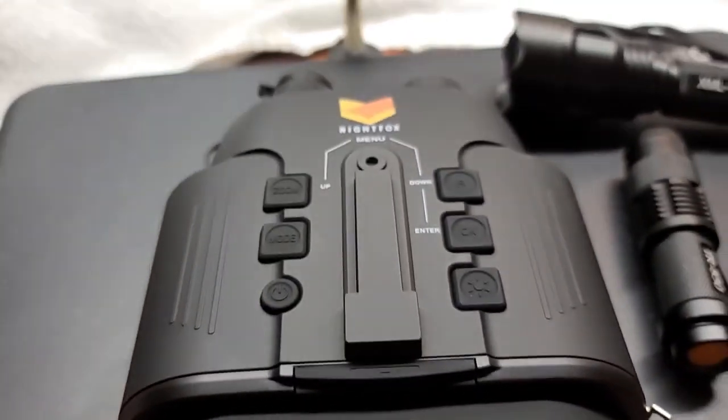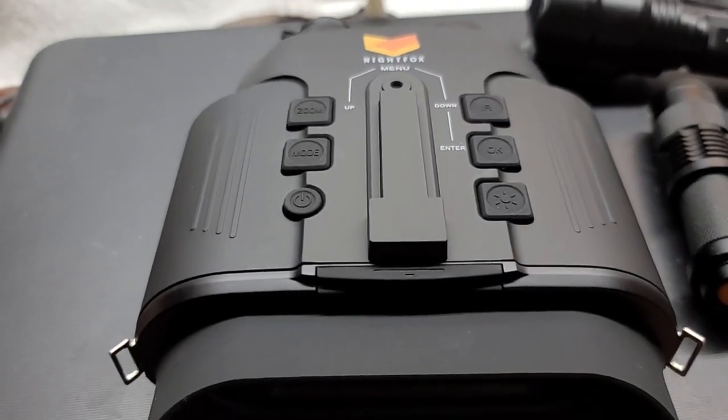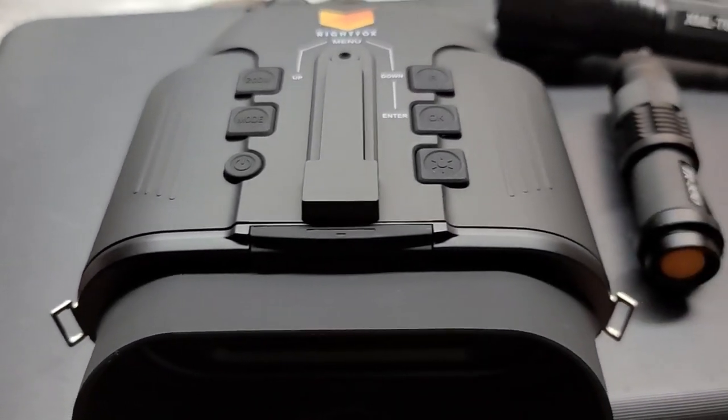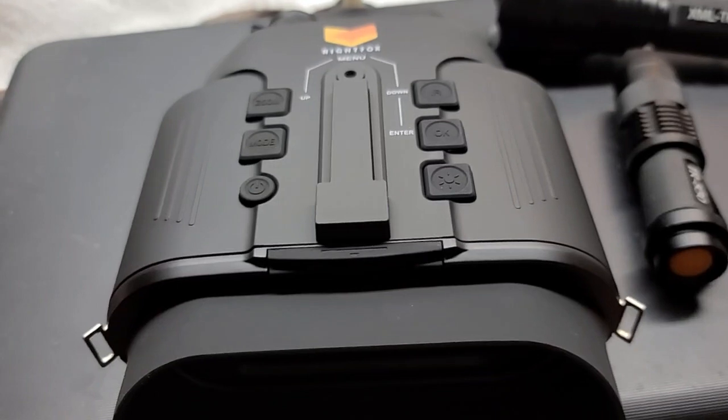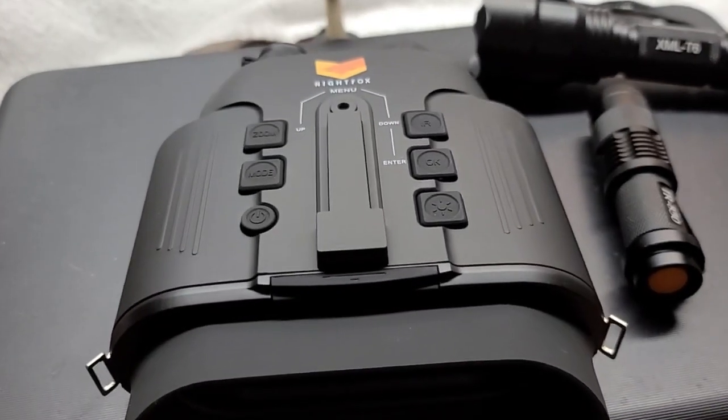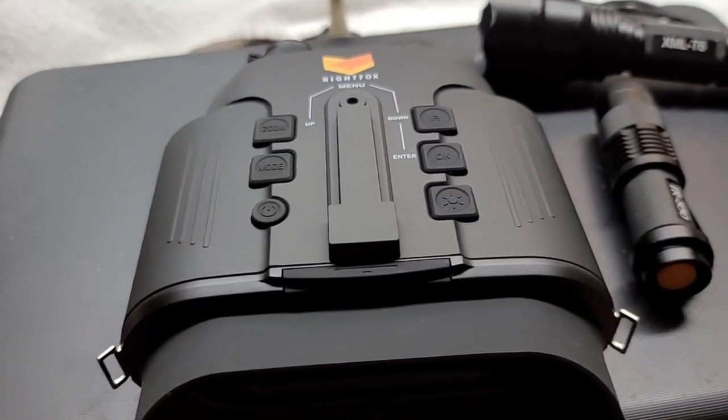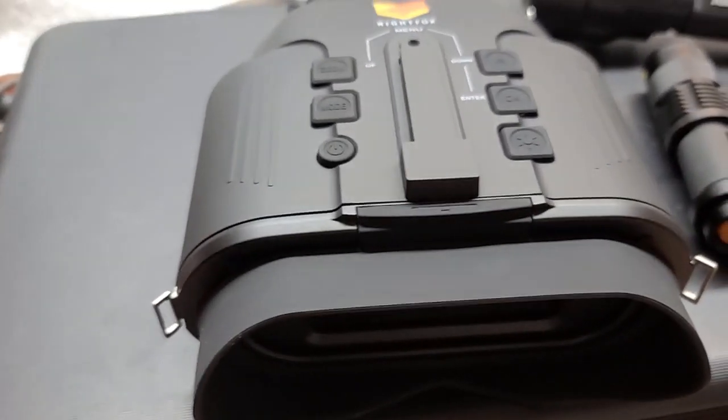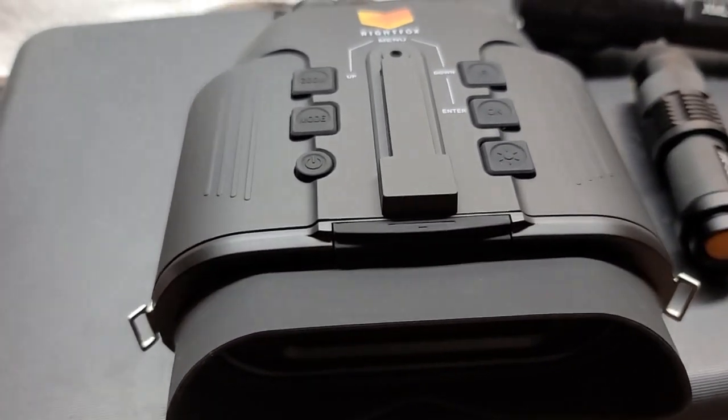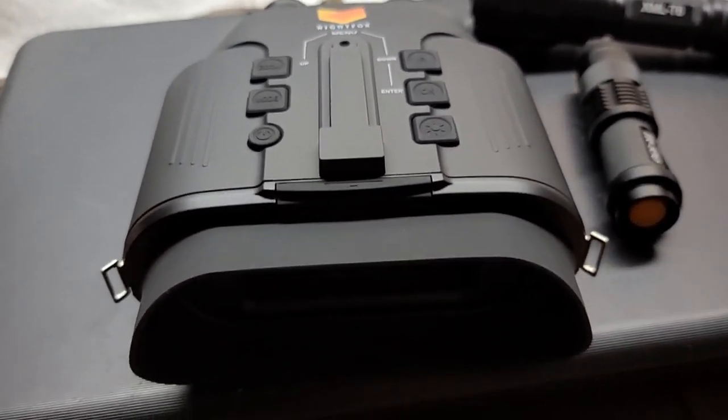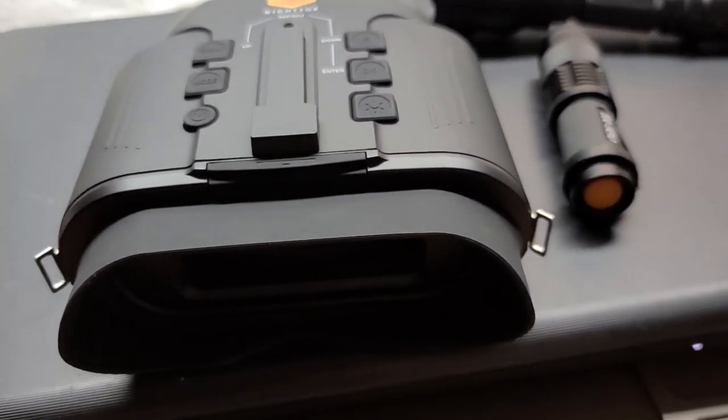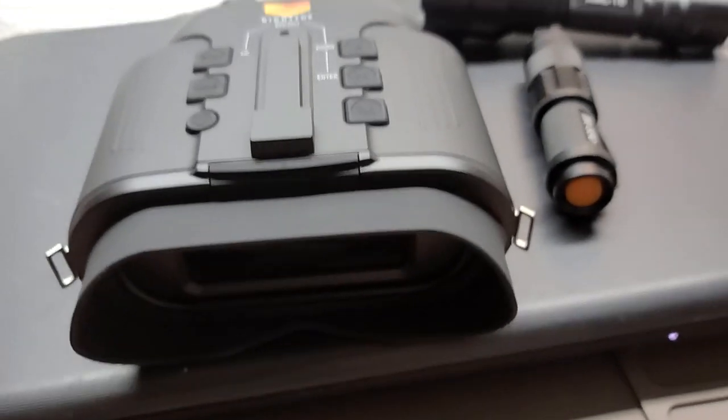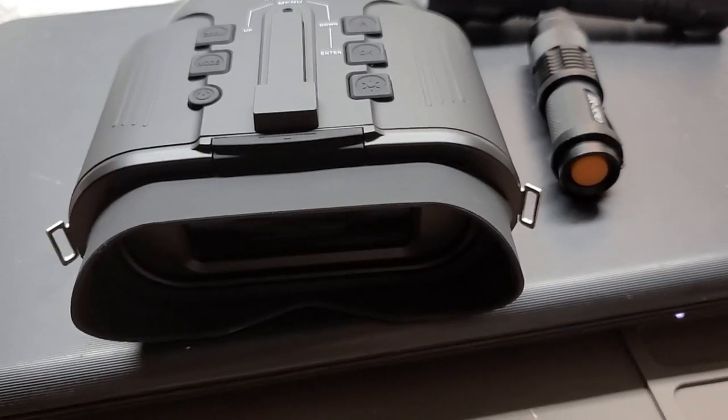I was looking at some real night vision and I was thinking this versus the really expensive ones, the real ones that are passive. This says you have to have a light or a built-in light. But my understanding is if someone turns on car headlights or something, it can damage the tube.